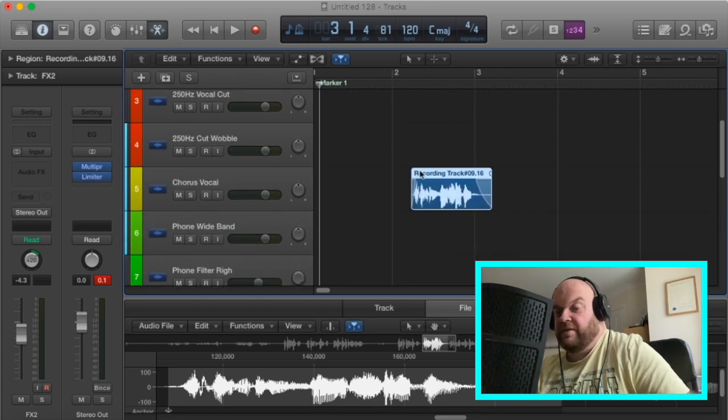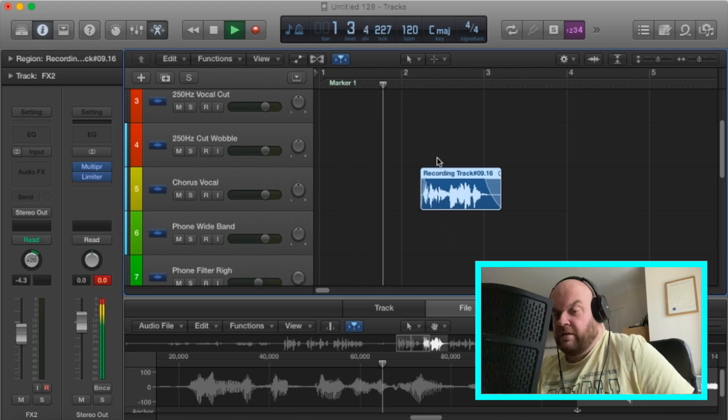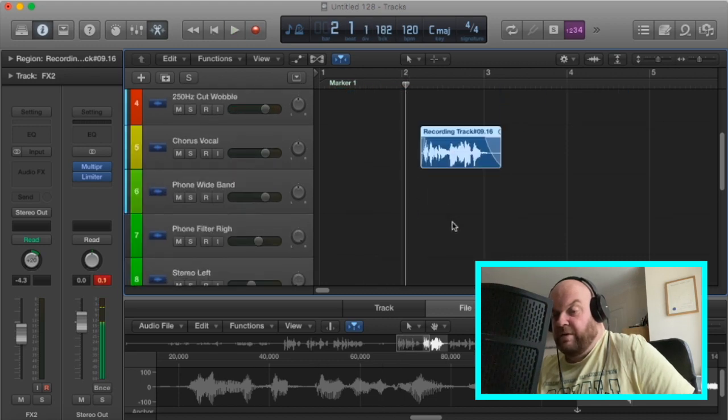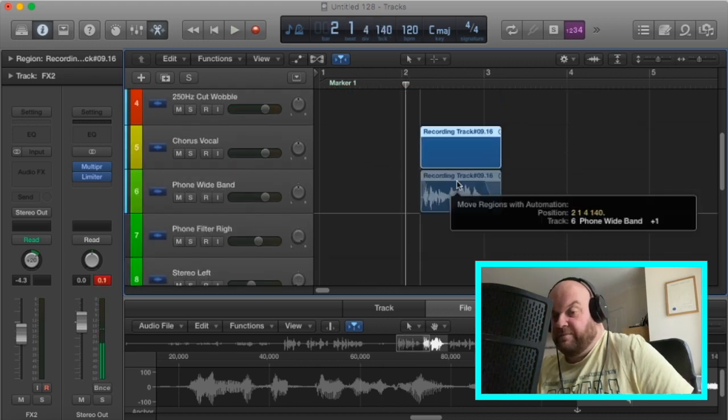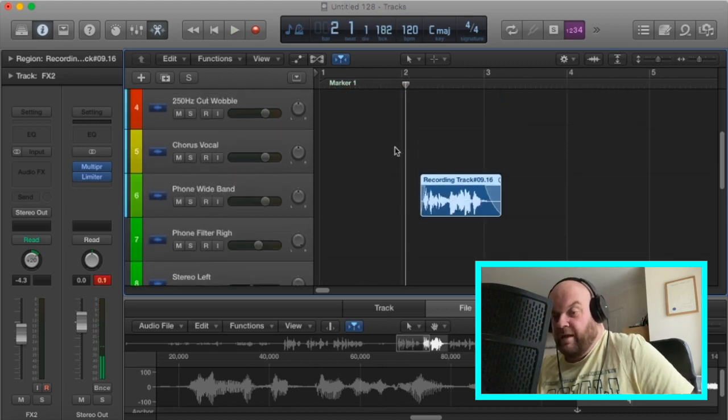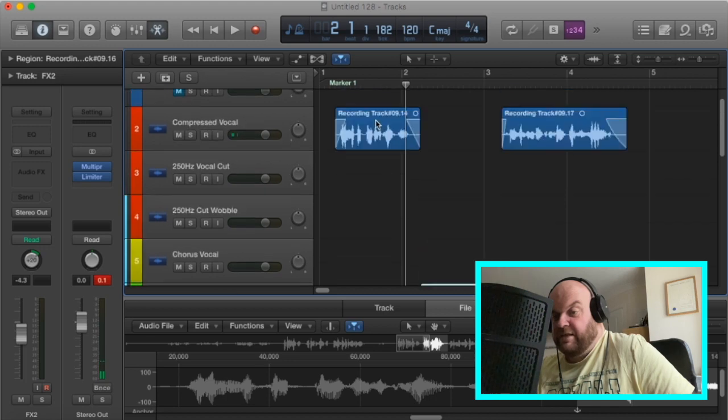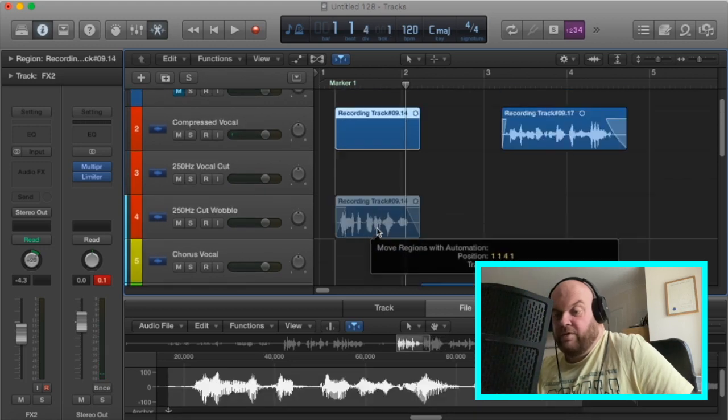I'm going to put that one in the wide band. There we go. What have we got, the start 'home of the biggest hits'? All right, let's put that one in wide band. And then I'm going to put this one in chorus.